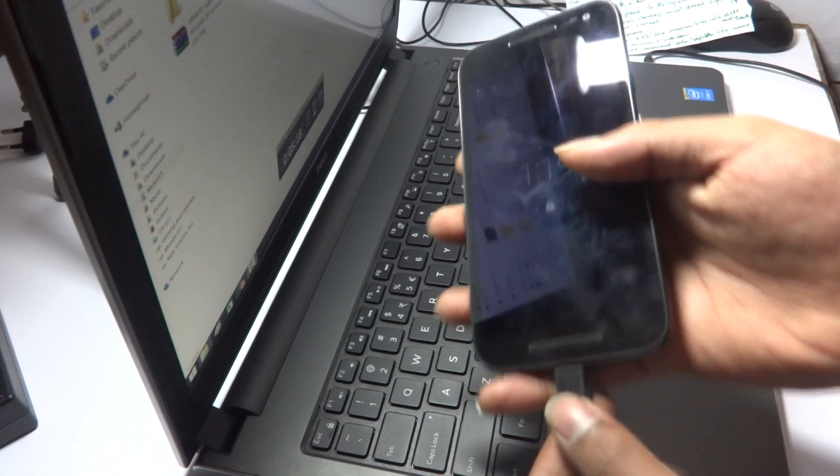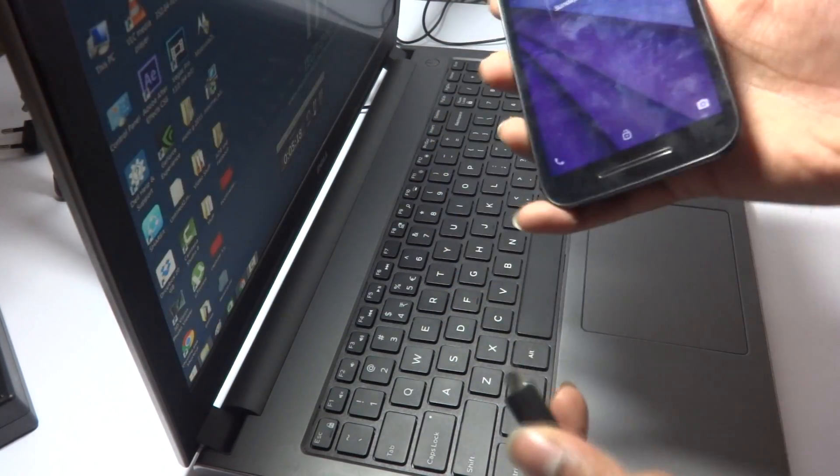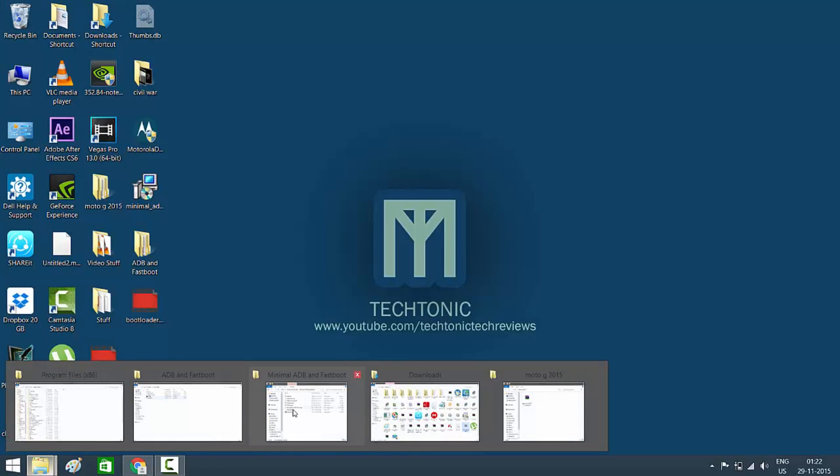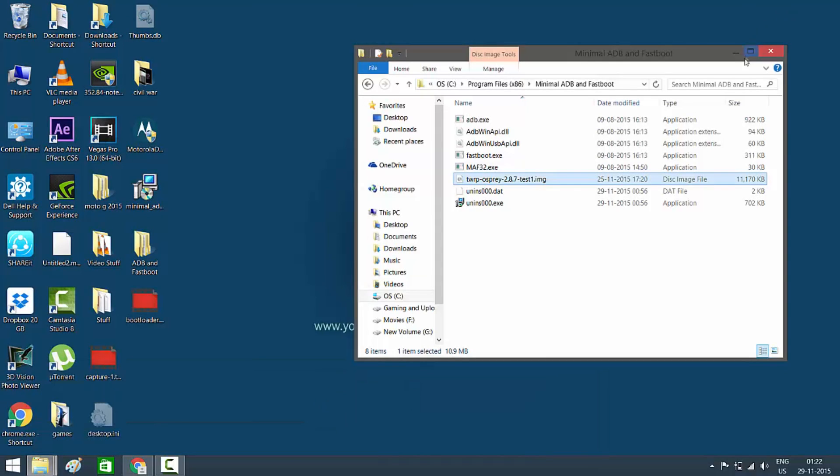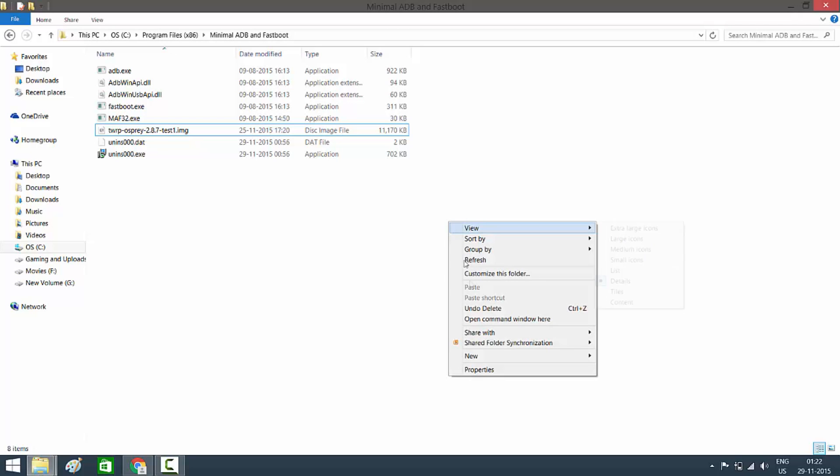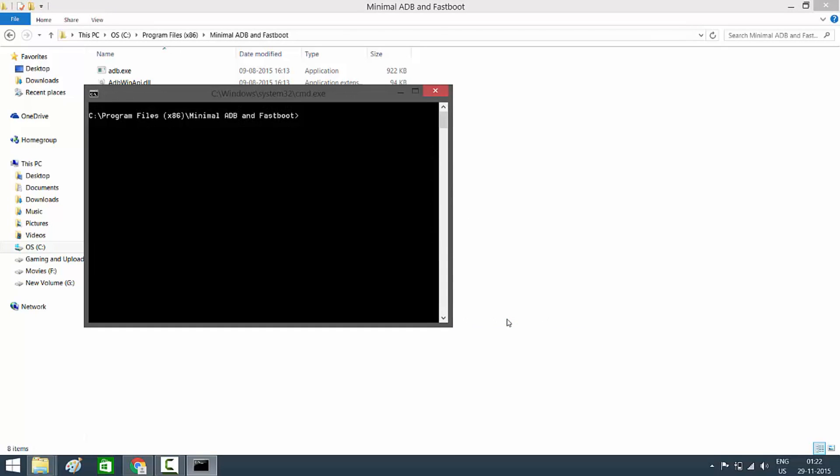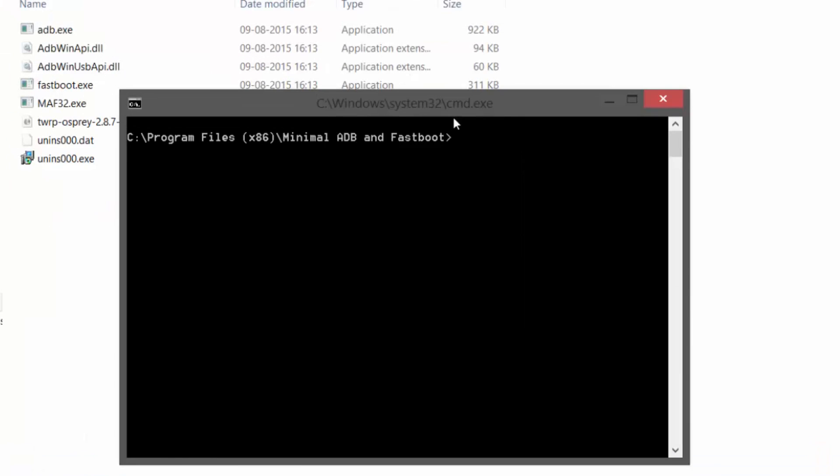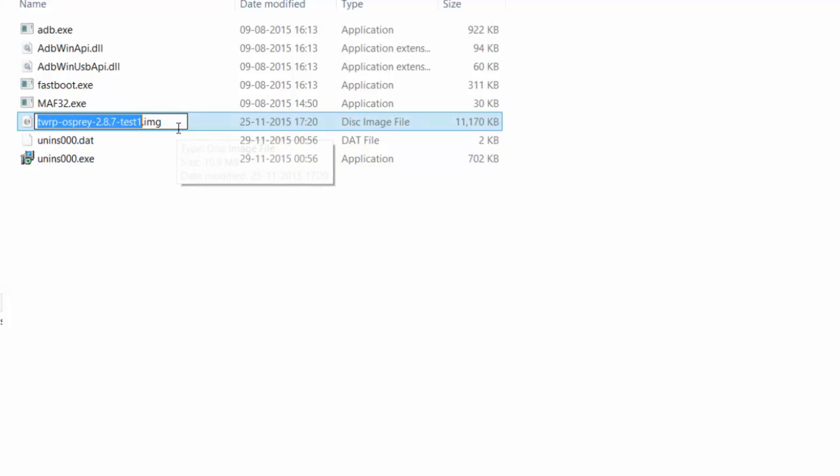After that what you need to do is open the Minimal ADB Fastboot file again. After opening that file, all you need to do is hold shift and right-click. You'll see a few options and you'll need to select the 'open command window here' option. Once you select that option, a command prompt will be open.